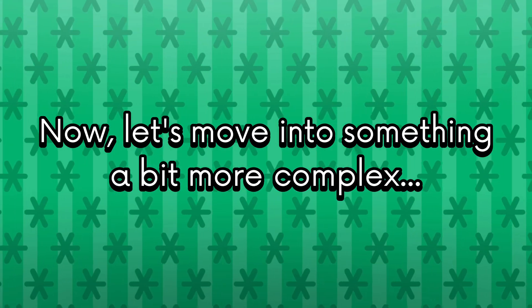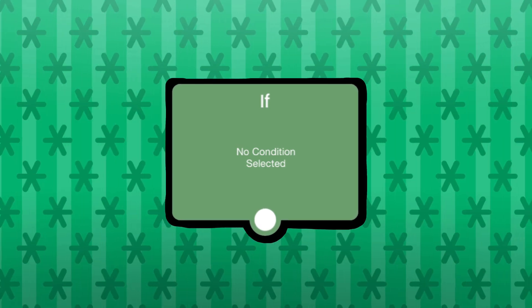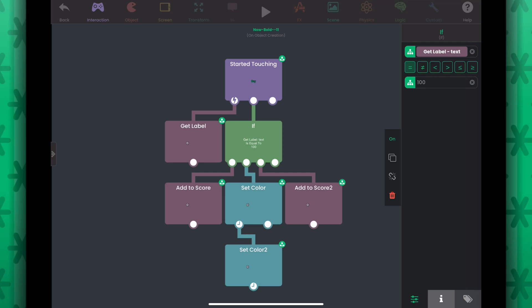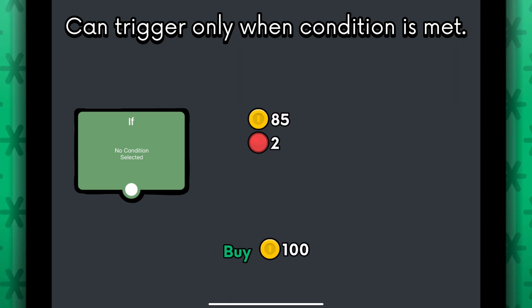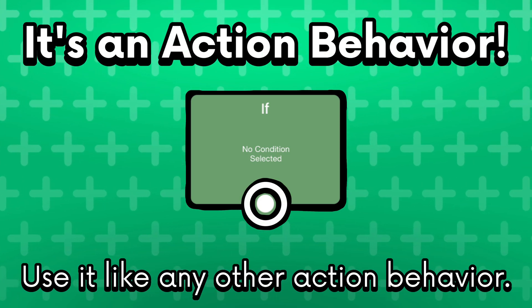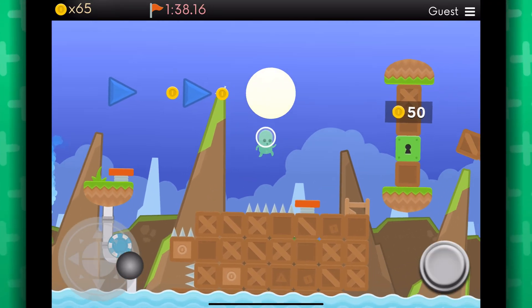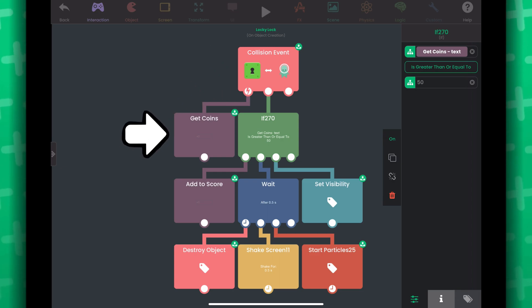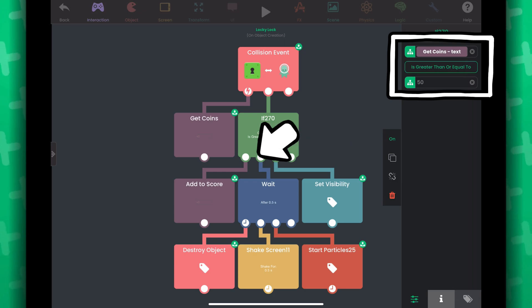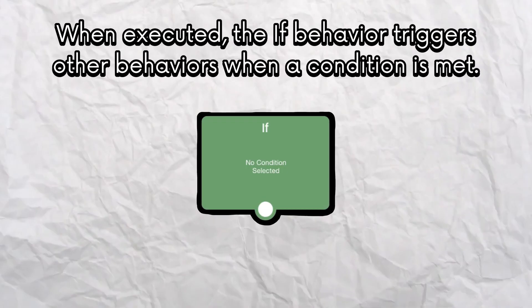Let's move into control flow: loops and conditionals. Starting with the if behavior — the behavior responsible for decision making. This is like if-else statements in traditional programming. You can define a condition, and the behavior will only trigger other behaviors if the condition is met. For example, I have a level with a door requiring 50 coins to pass. When the player collides with the door, it gets how many coins they have and checks if they have 50 or more. The behaviors under the if behavior only trigger if the condition is met.